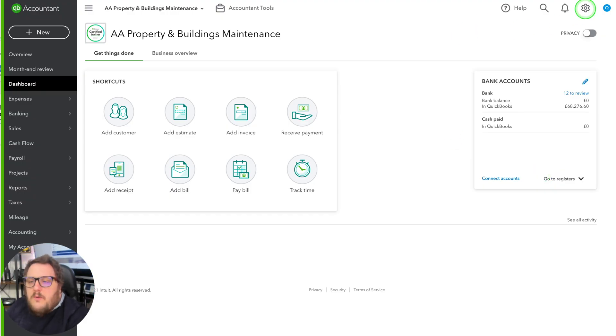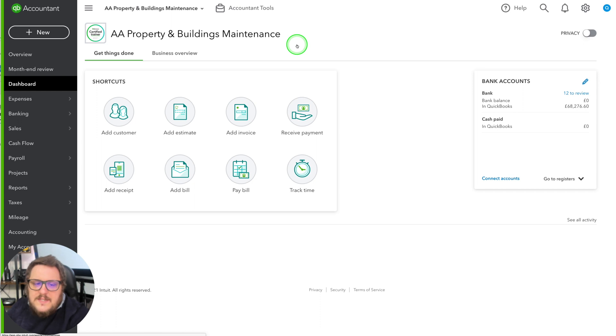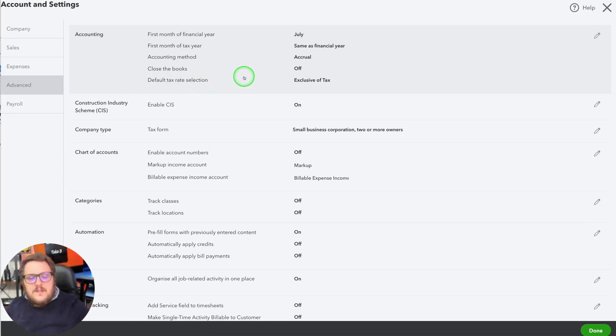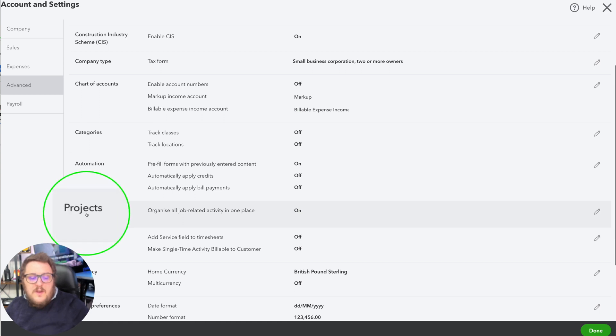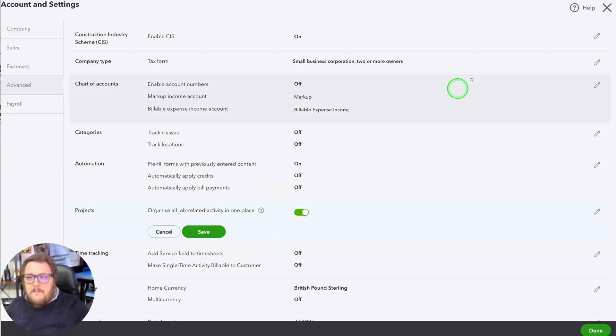In QuickBooks Online, go up to the company cog and go to Accounts and Settings. Then go to Advanced, and under Advanced make sure that under where it says Projects you've got it turned on — there's a little tick box there. Projects is one of those settings you can turn on and off, so do make sure you've got it turned on.